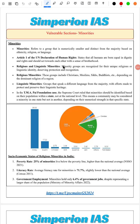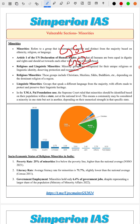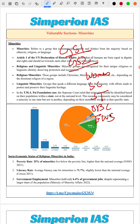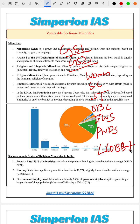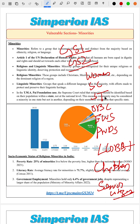Hello everyone, welcome to the Simperia IAS YouTube channel. Let's continue with our series on vulnerable sections — GS1 Society and GS2 Social Justice. Till now we have covered Women, SC, ST, OBC, EWS, Persons with Disabilities, LGBTQ+, Children, and Senior Citizens. In this video, let's cover the Minorities and Informal Sector Workers.